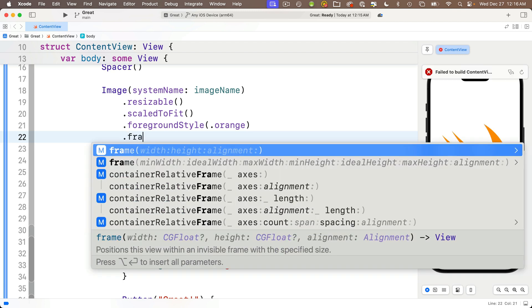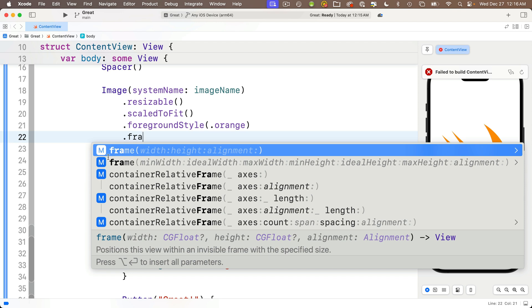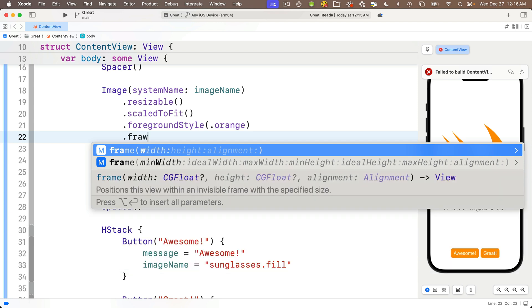But finally I want to show you the technique that I usually use when I work with code completion and I want it to enter particular parameters. So first delete the frame modifier again and then enter dot and let's start typing frame. And in fact we'll just type in F R A.